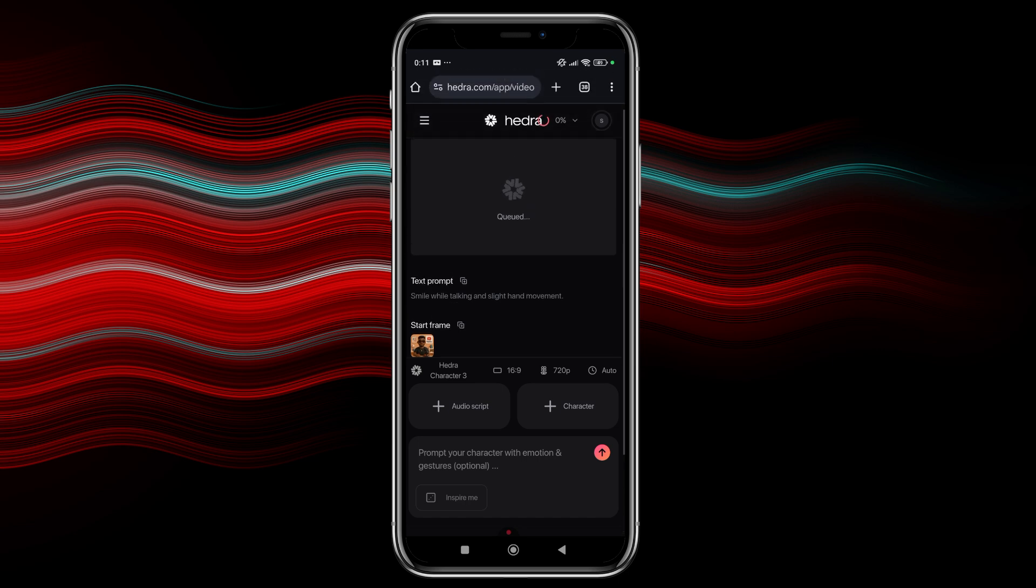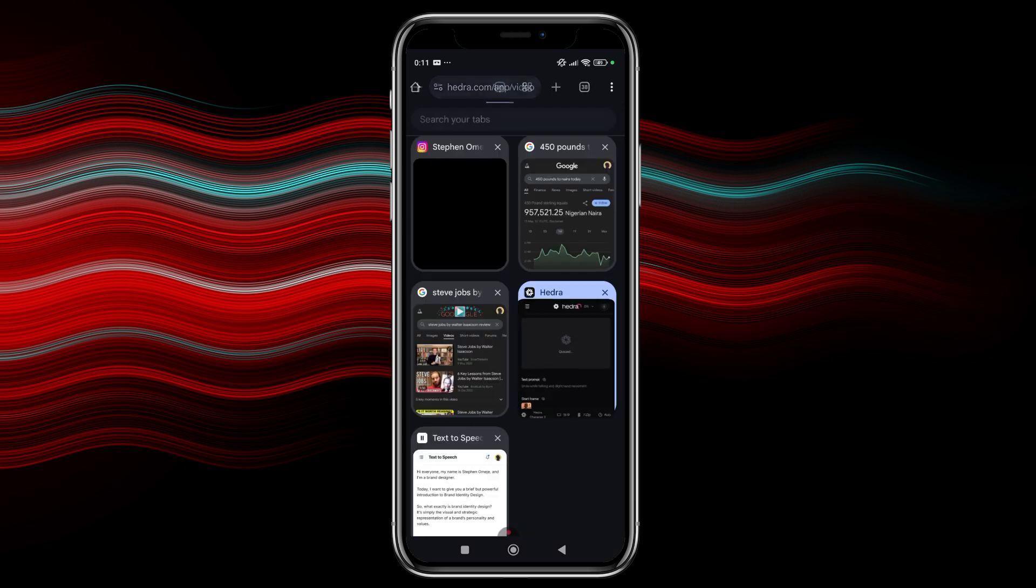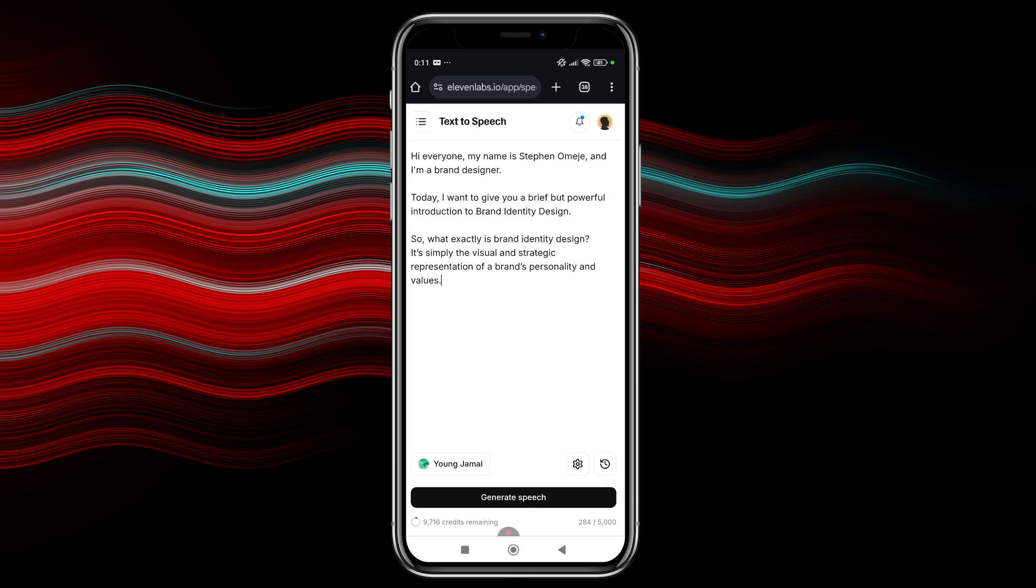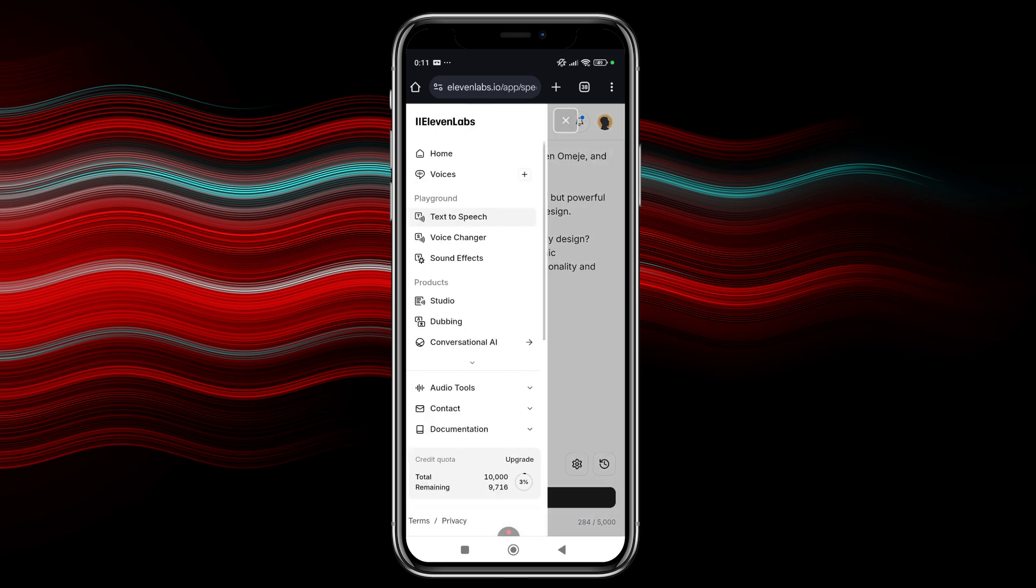So while we wait for our video to generate, our animation to generate, let me show you how to generate your voice using 11 labs. So if I go here, this is 11 labs.io. So you just need to go and search 11 labs.io. So this is the text to speech, the prompt that I actually gave to generate my voice. So once you go to 11 labs, all you just need to do is to log in, sign in with your email, and then you can see all the options here. The home, there are voices, text to speech, voice changers, sound effects, studio dubbing. There's a lot of options here.